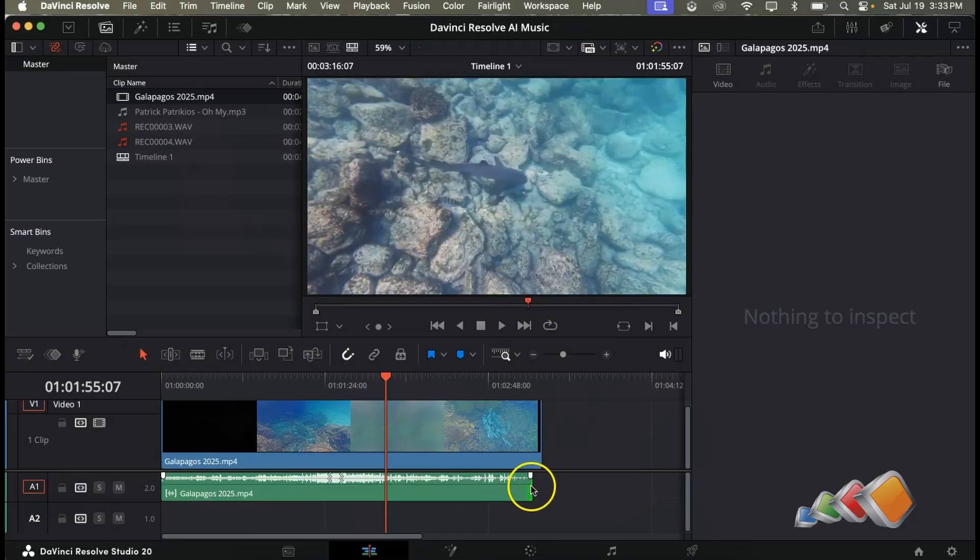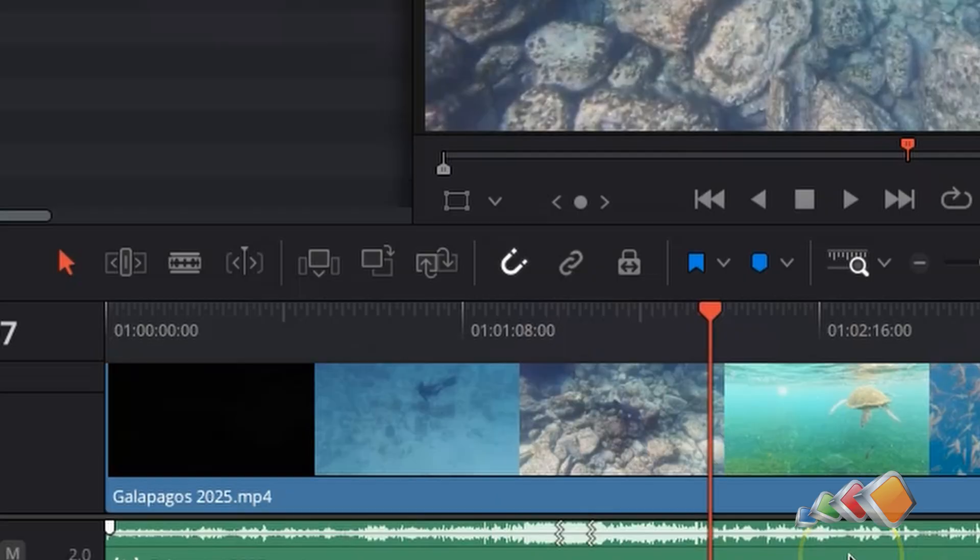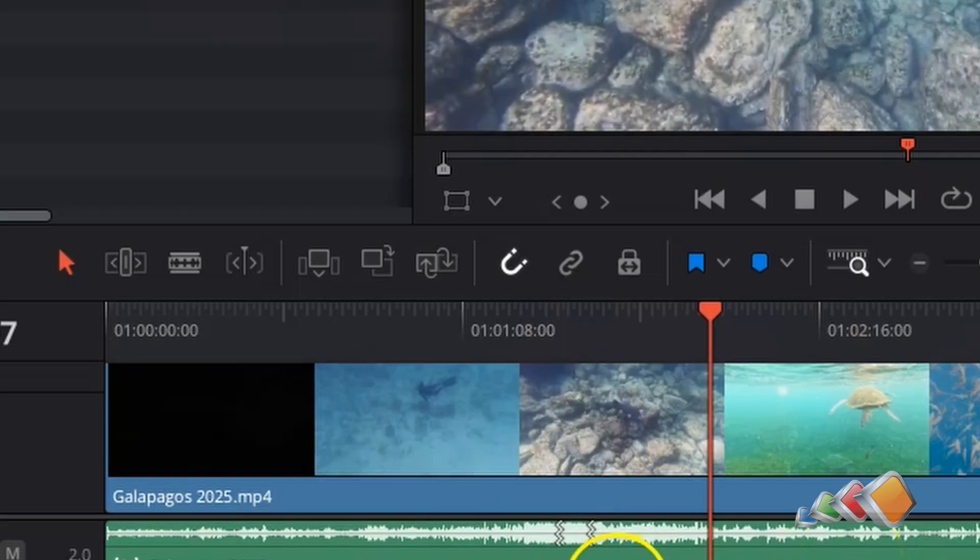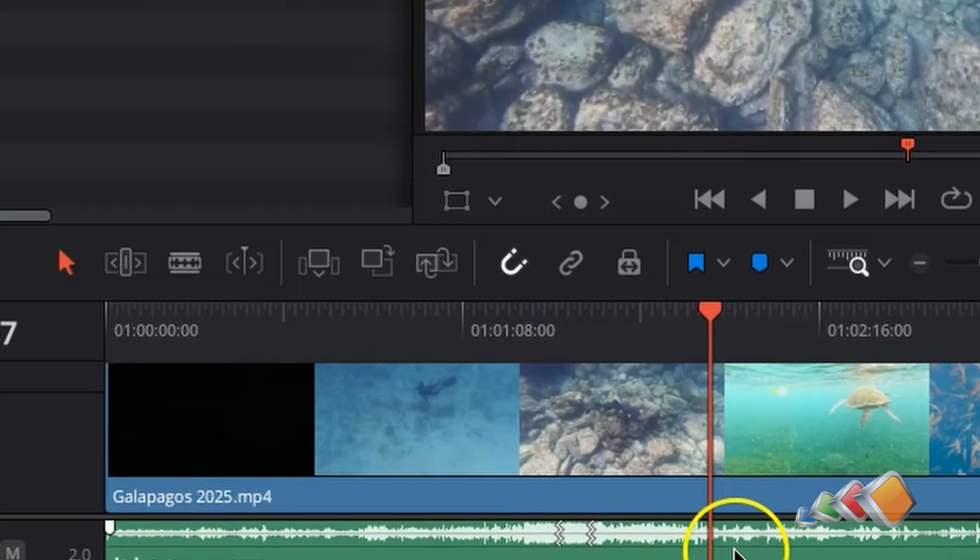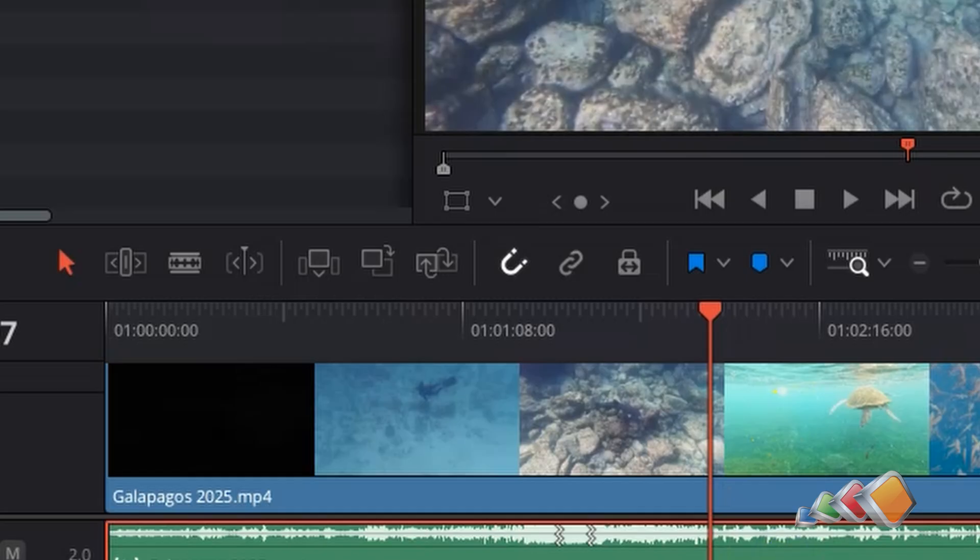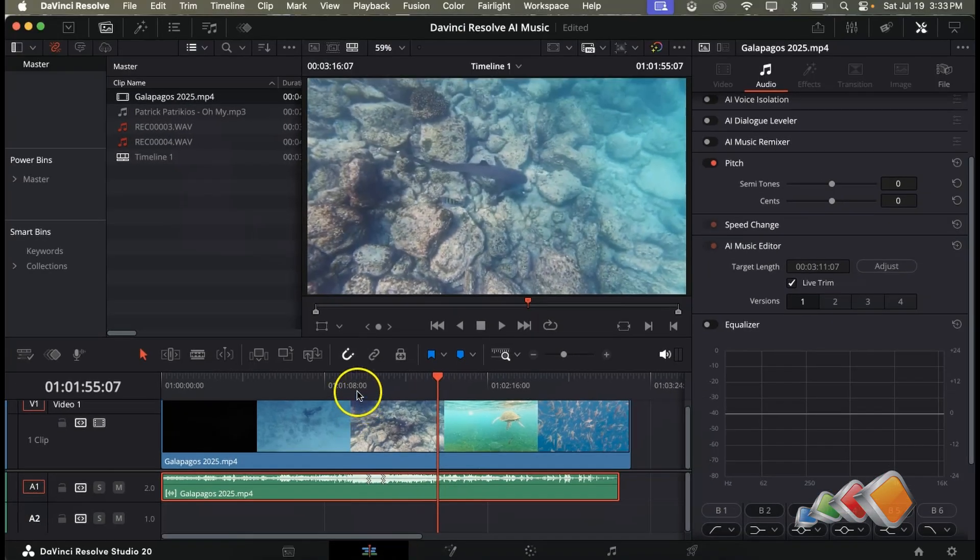When it's finished you'll find the audio track has been changed and there will be a location or two that has a funny little zigzag line. This is where the cuts have been made. So let's play that and see how it did.